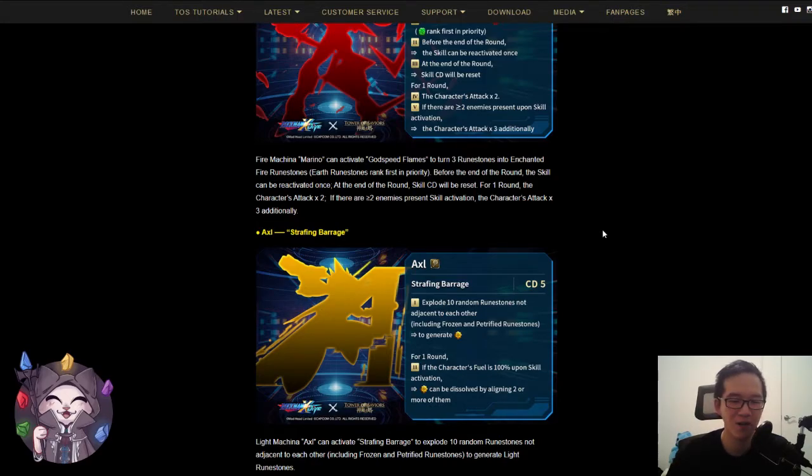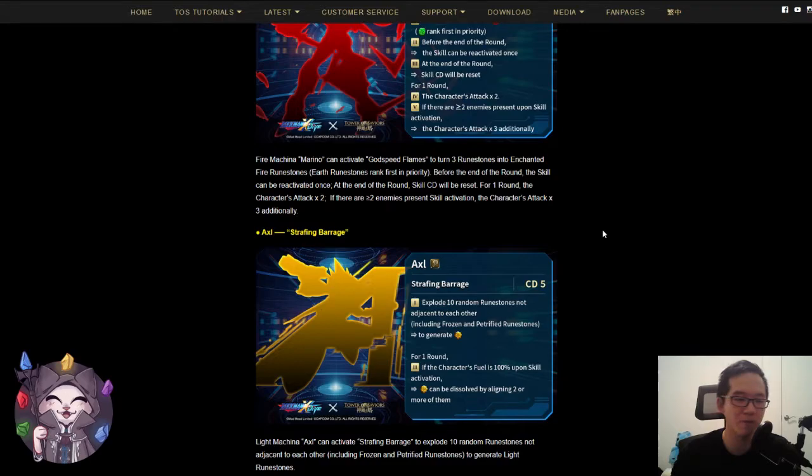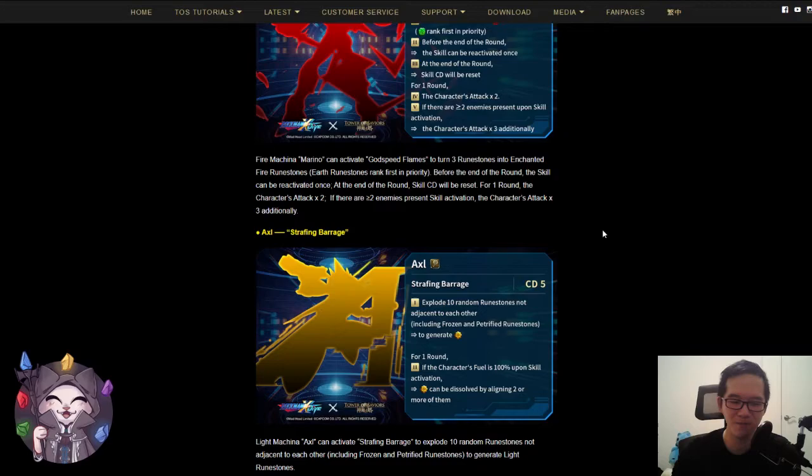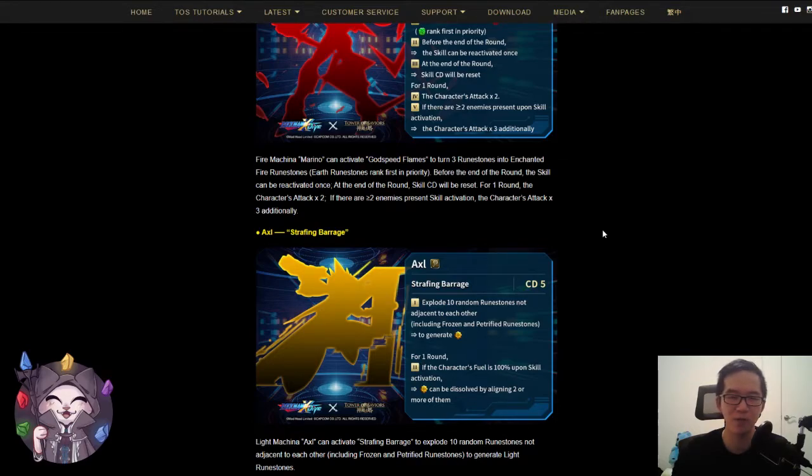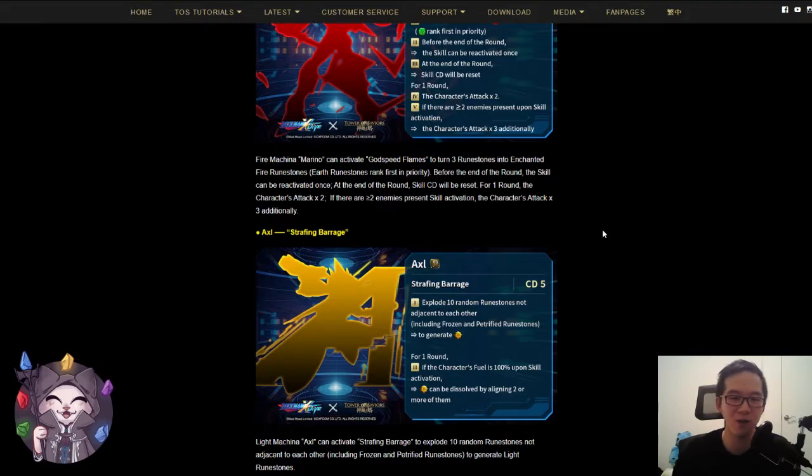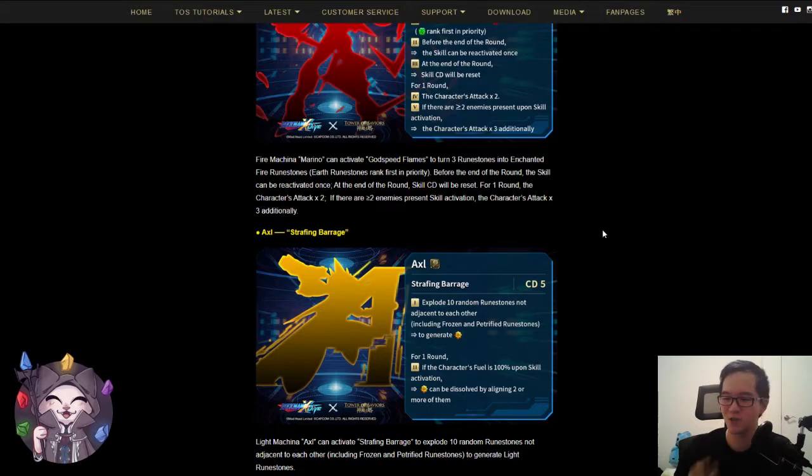For one round, if the character's fuel is 100%, light runes can be dissolved by aligning two or more of them. Let's go with the second effect first. This effect can only be activated when your fuel is 100%. So at that point, you might have better options since it will take a couple rounds to get there. And dissolving light runes by aligning two or more, I think dissolving runes in groups of two is really useful.